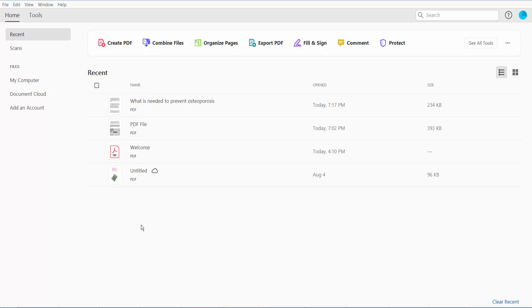Hello everyone! Today I will show you how to add a stamp in PDF using Adobe Acrobat Pro DC.